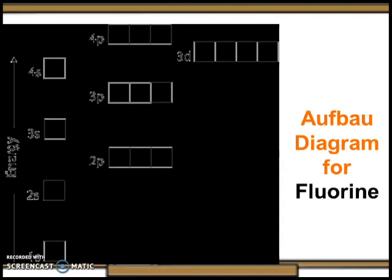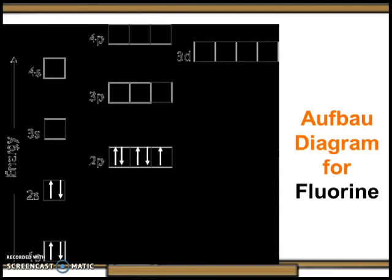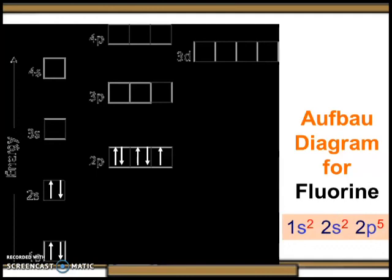Let's analyze the Aufbau diagram of fluorine. First, determine the number of electrons the atom has. Fill the 1s orbital in the first energy level with two electrons. Then fill the 2s orbital with the next two electrons. Put one electron in each of the three 2p orbitals in the second energy level, and if electrons remain, go back and place a second electron in each 2p orbital to complete the pairs. Continue through each successive energy level until all electrons are placed. Using standard notation, the electron configuration of fluorine is 1s² 2s² 2p⁵, where the number and letter describe the energy level and orbital, and the superscript shows how many electrons are in that orbital.